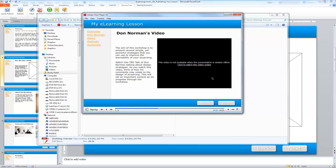I'm going to select next. Since I'm not viewing this online, I can watch the video by selecting the link. When this is actually published in an online course, students will be able to directly click the YouTube video and watch it right within context.